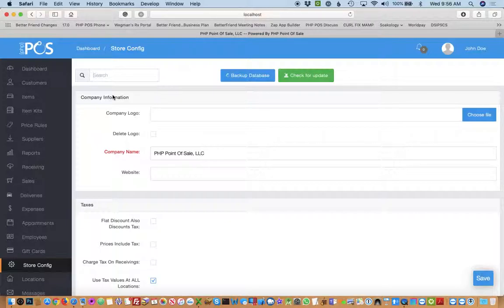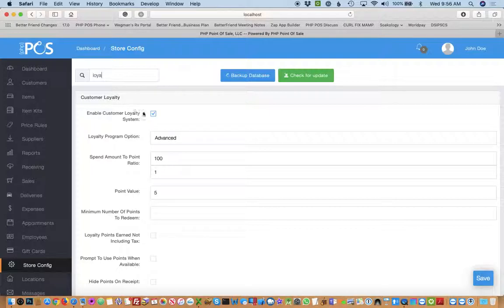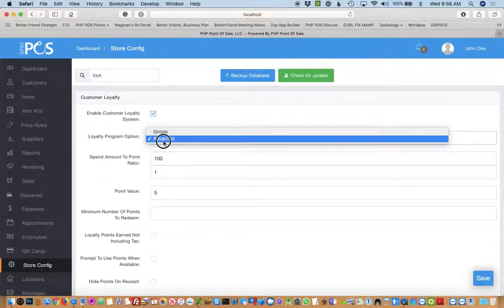The first step is to click store config on the left and then start typing loyalty. Then you would check the box enable customer loyalty system and choose the advanced loyalty program option.